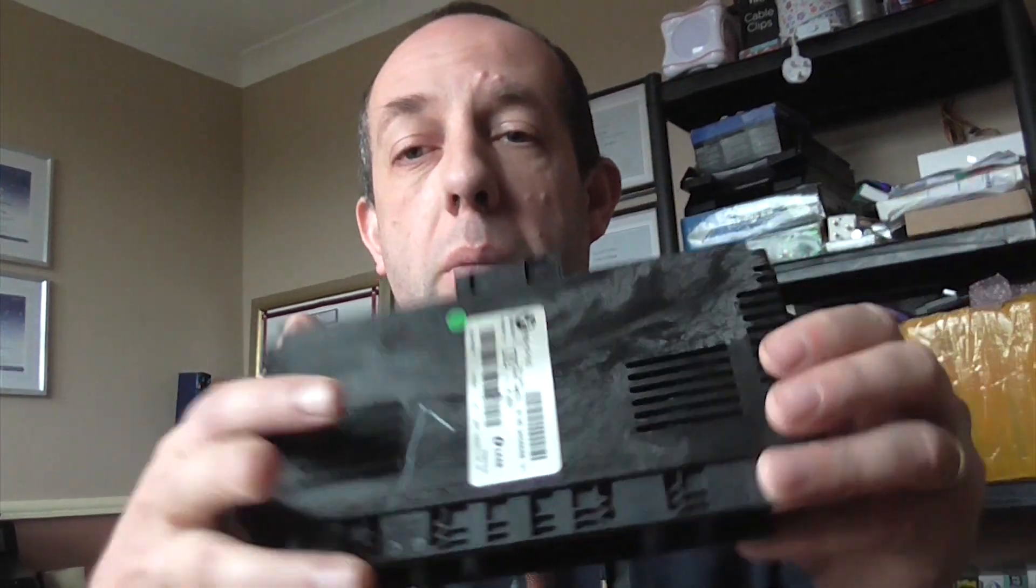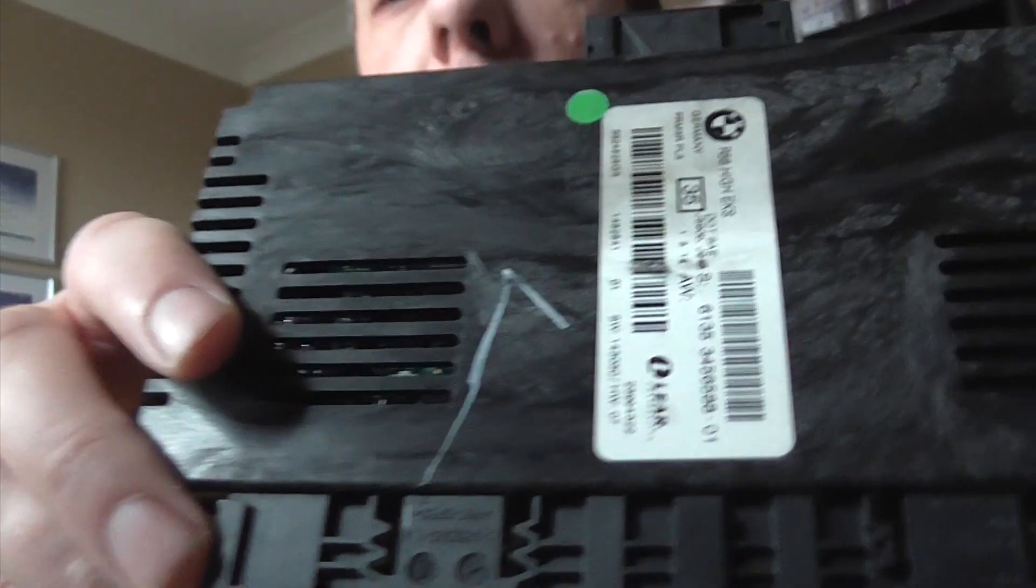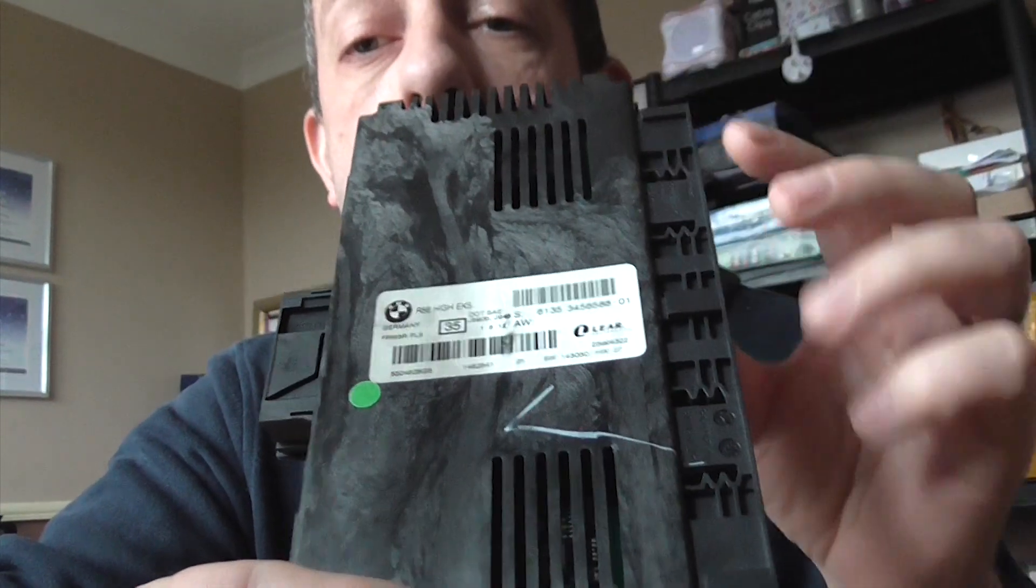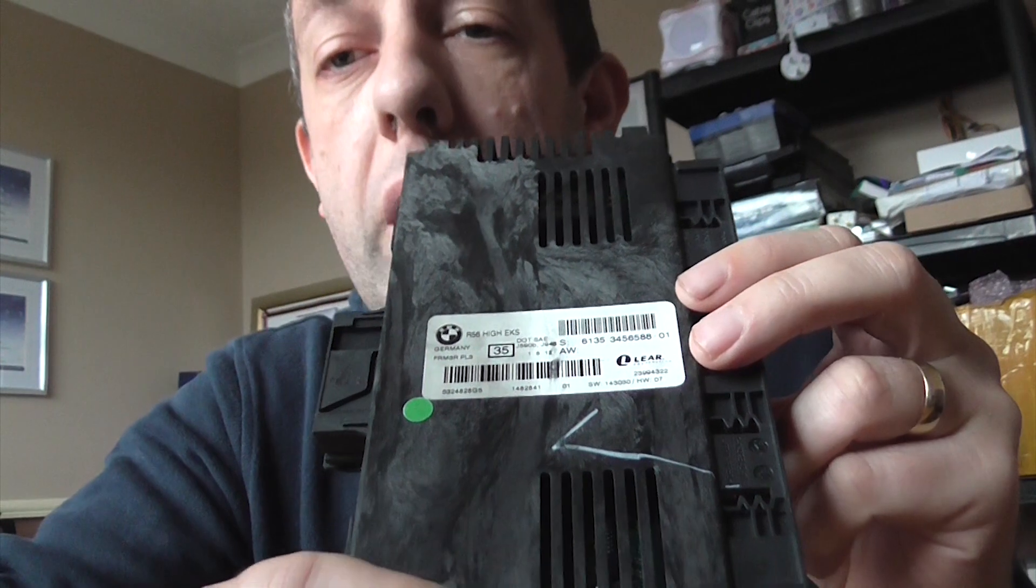Hello, good morning and welcome back to the DJWW Auto Diagnostics channel. This morning we have had delivered a FRM3 module out of a Mini R56 which has unfortunately become corrupted by a customer.